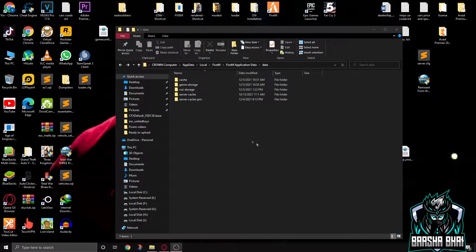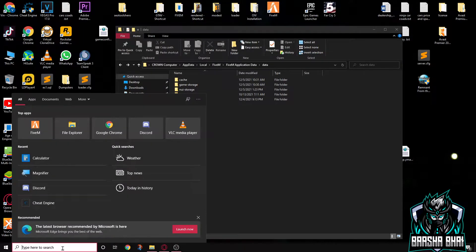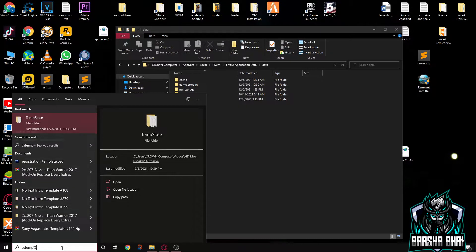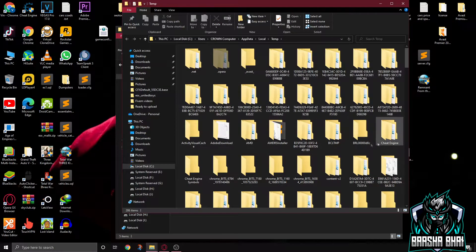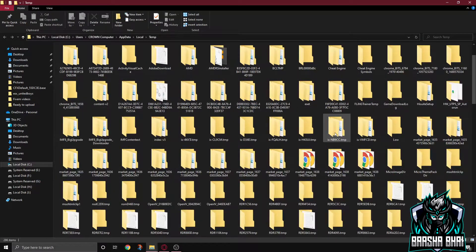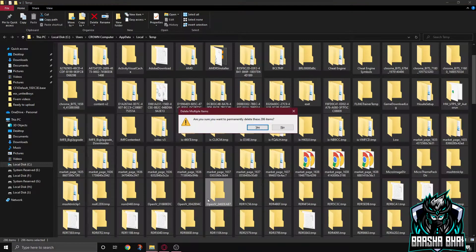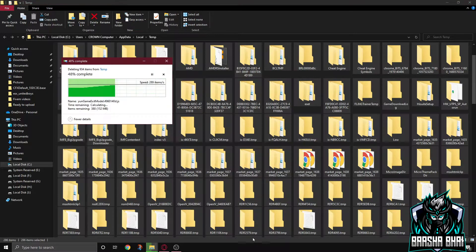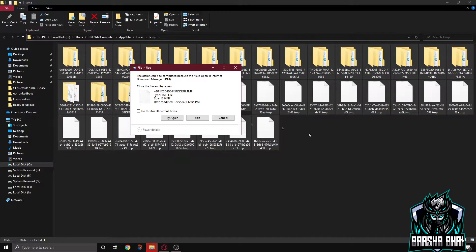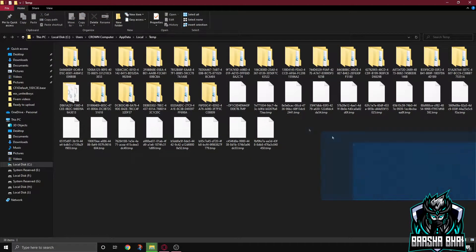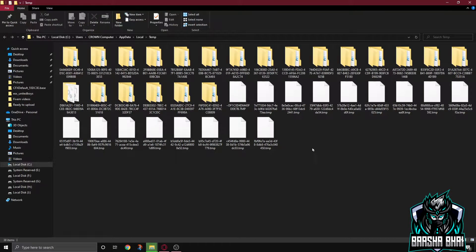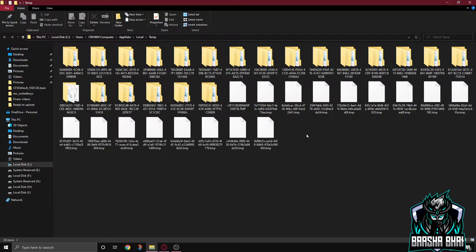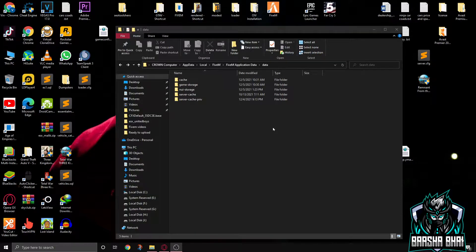Now click on the search bar and write here percent T-E-M-P then percent. So here's the temp folder, click on it. So you have to delete all these folders. Control A, now press Shift Delete, press yes. If some folders are not being deleted, that means these are used by different programs, so don't worry about that. Skip them or cancel. This is the first step that we have to do for solving the problem.